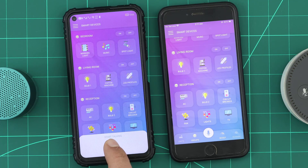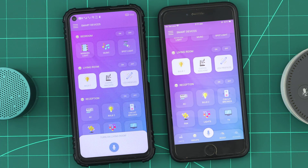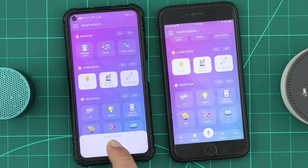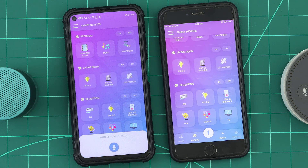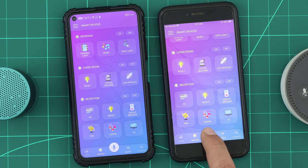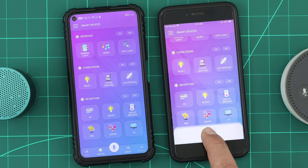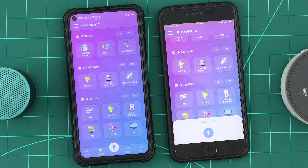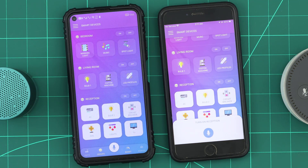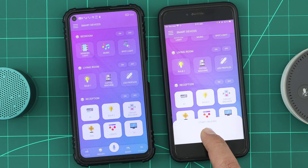Turn on living room. Turn off living room. Turn on reception. Turn off reception.